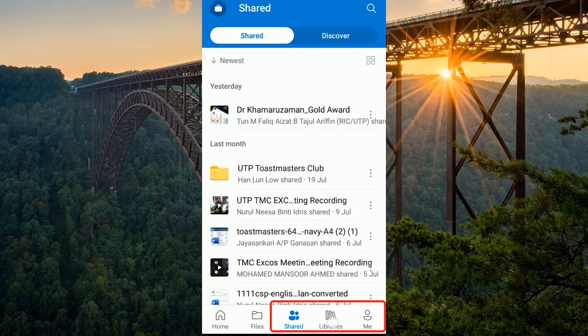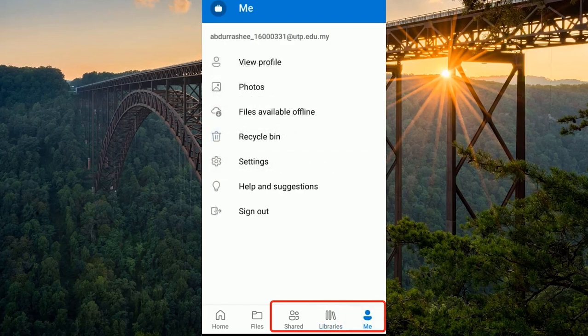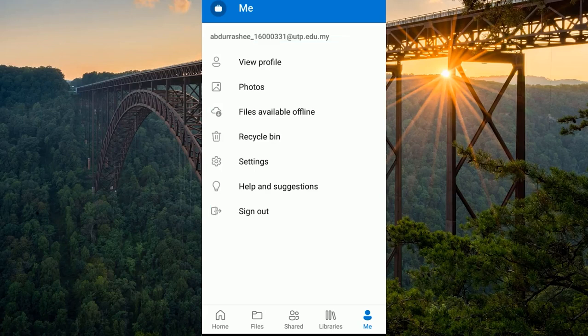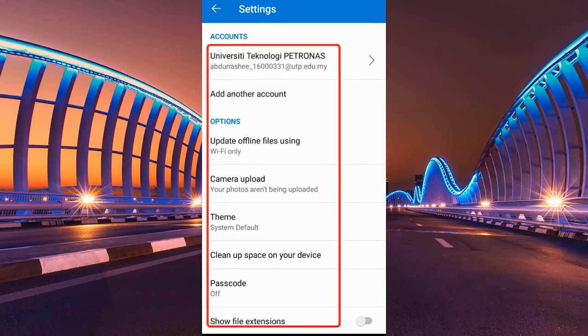Up here you can see Shared items — all items shared with you from others. You have Libraries based on your subscription type. Under the 'Me' tab you can see your profile, photos, files available offline, Recycle Bin, and settings. You can sign out, check your photos, and in settings you can manage your account, add a new account, upload from camera, and clean up space.